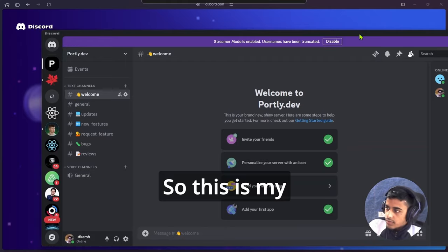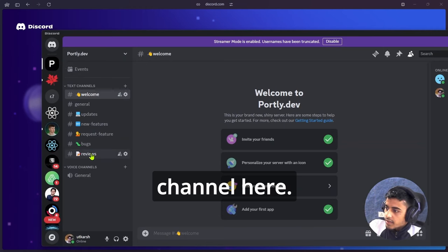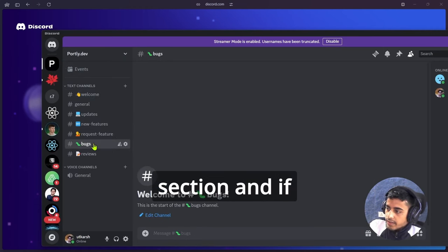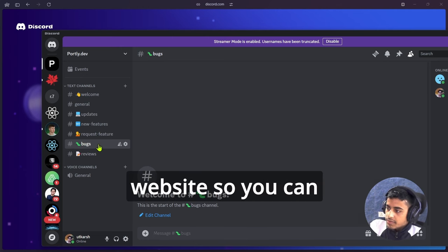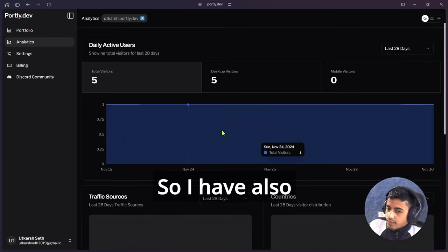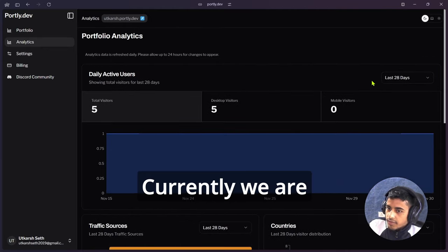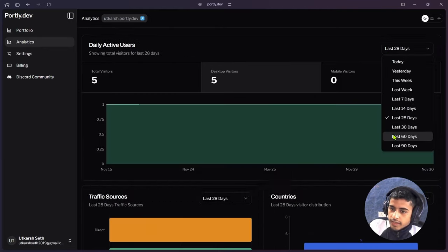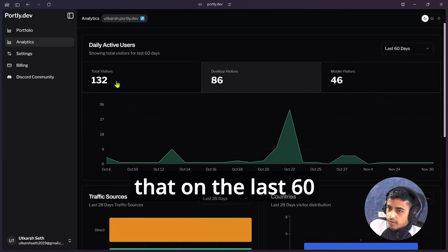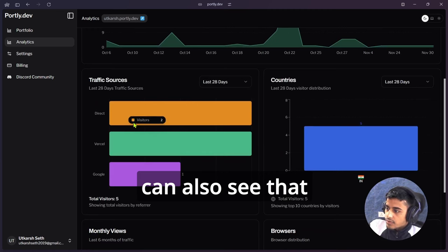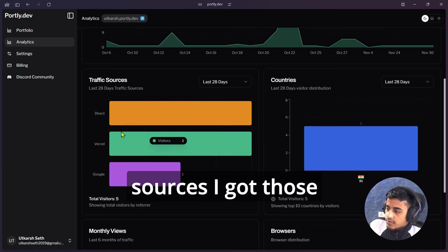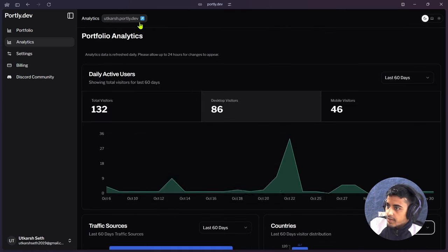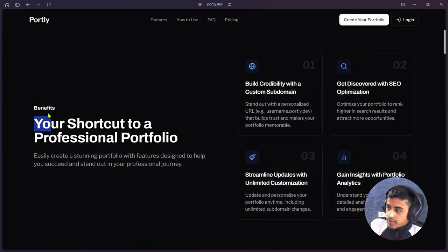This is my Discord channel. Here, this is my reviews, bugs, and new features and updates section. If there is a bug on my website, you can report it there. Now come to that analytics part. I have also added analytics. Currently we are getting the analytics for last 28 days. If I will check it for last 60 days, you can see that on the last 60 days I got 132 views. Likewise, here we can also see that from which traffic sources I got those views, and here we are also getting the analytics from monthly views.